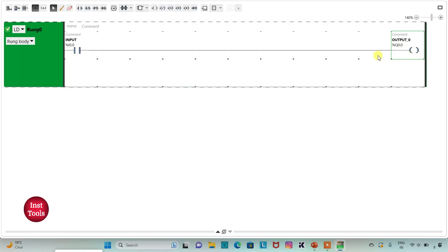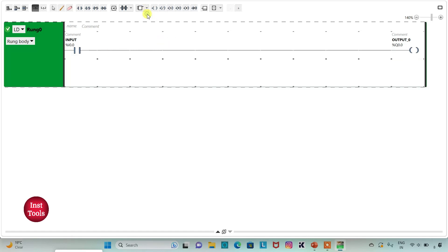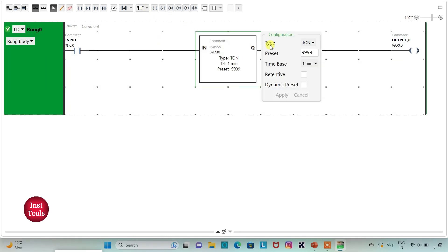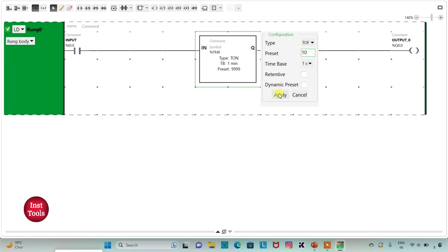To keep the output on for some time even when the input is turned off, we will use a timer here — that will be TOF. I will change the time base to 1 second and the preset value to 10, for example, then click Apply.